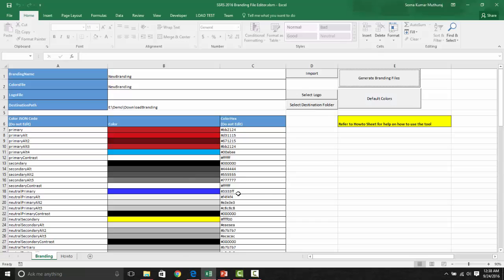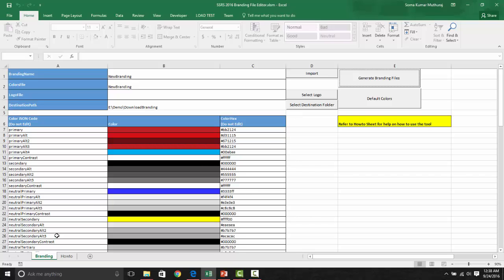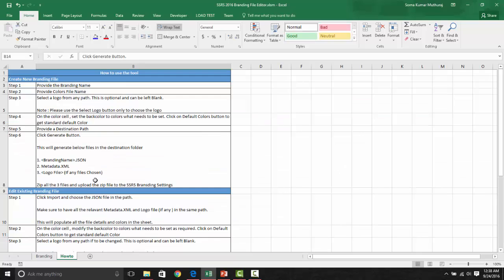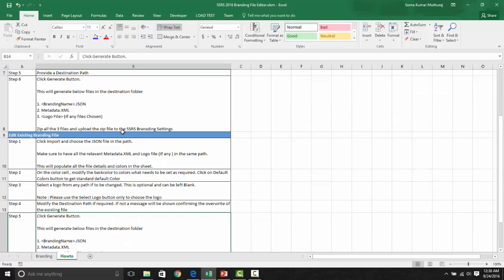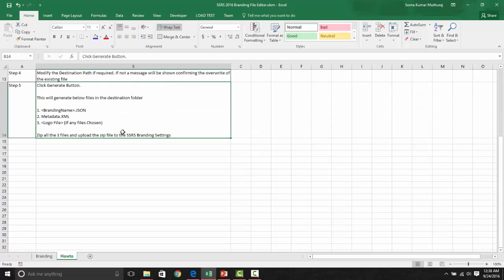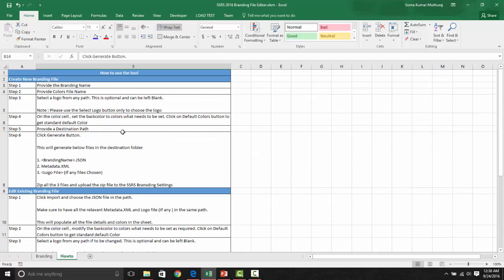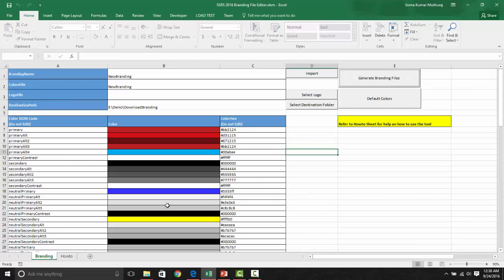With this tool, I hope it will be very helpful to edit the files in an easy way and then do the branding for the SSRS report. Here, in the how-to sheet, it has the information on what needs to be done for creating a new branding file and editing existing branding file as well for your reference.